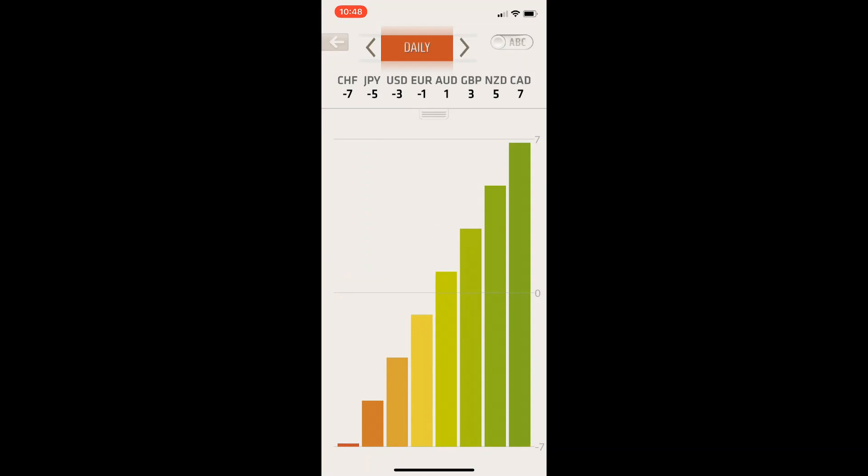The numbers we are using here you'll see is a range of minus seven to plus seven. Minus seven being extremely weak, zero being neutral and plus seven being strong. And everything in between is, of course, relative to those.